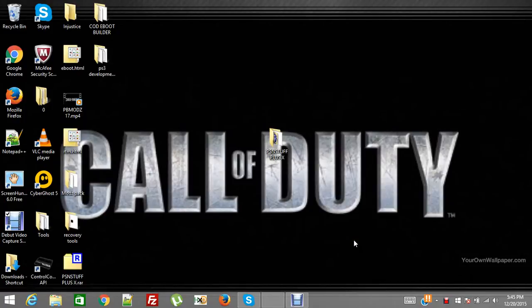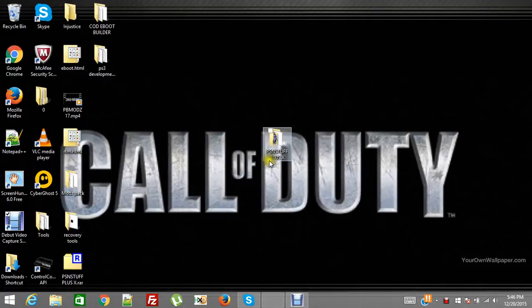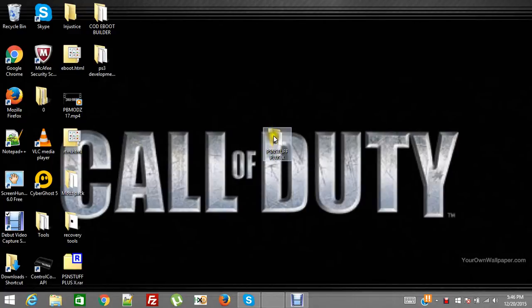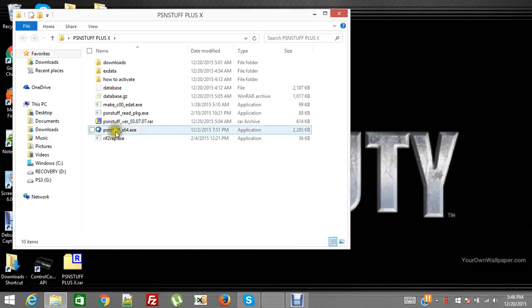Hey everybody, this is PB again and I'm going to show you this tool because I thought it was pretty cool. I've had similar tools before but this one is by far superior. It's the PSN Stuff Plus X and you open up this folder once you download it and unzip it and you hit the EXE.